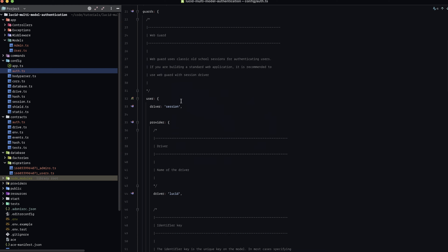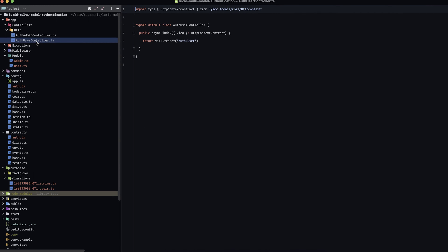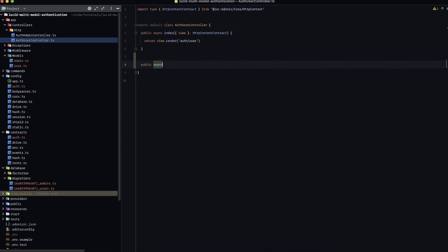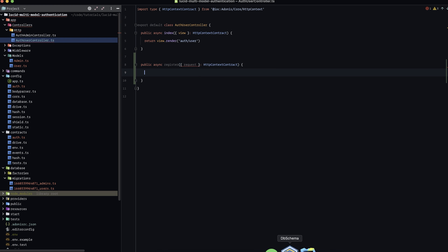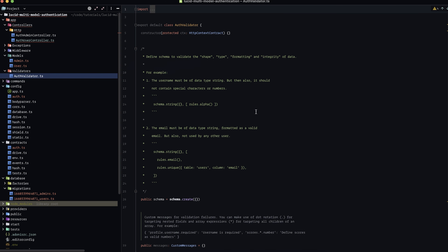Now we're ready to start working on our registration. Let's dive into our controllers — I have an auth admin controller and an auth user controller set up. Let's start with the user controller and add a public async register method. While we're here, let's make things easier by creating a validator. Run node ace make:validator and we'll call this auth. I'll fix the casing on that.